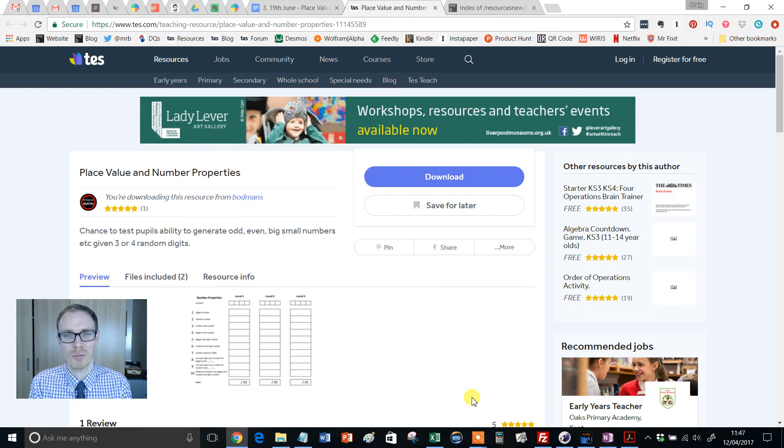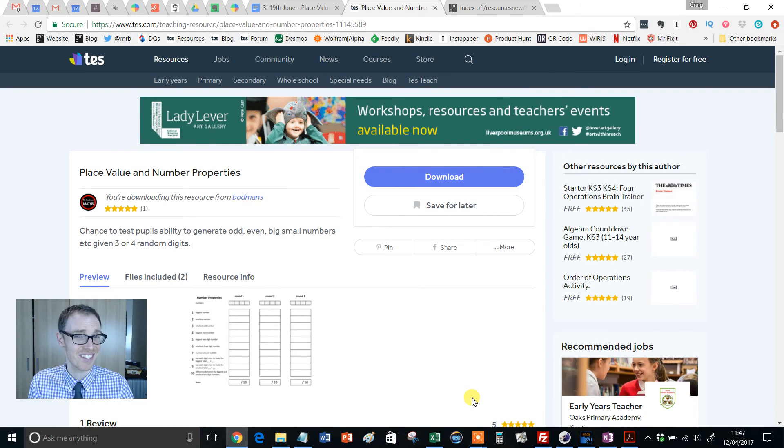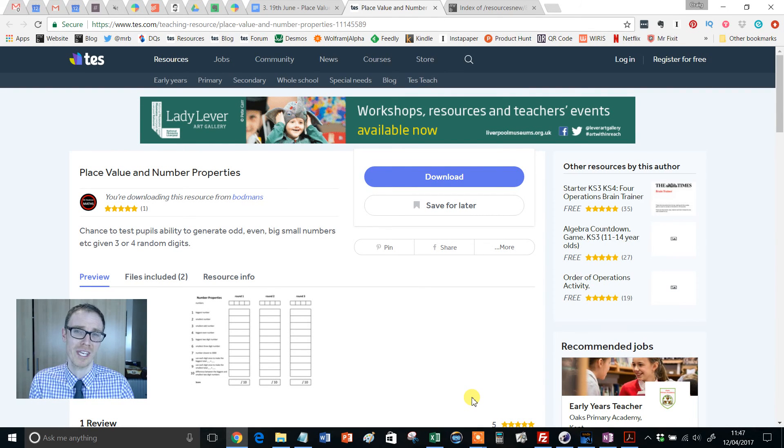Hello and welcome to another edition of the TES Secondary Maths Resource of the Week with me, Mr Barton.